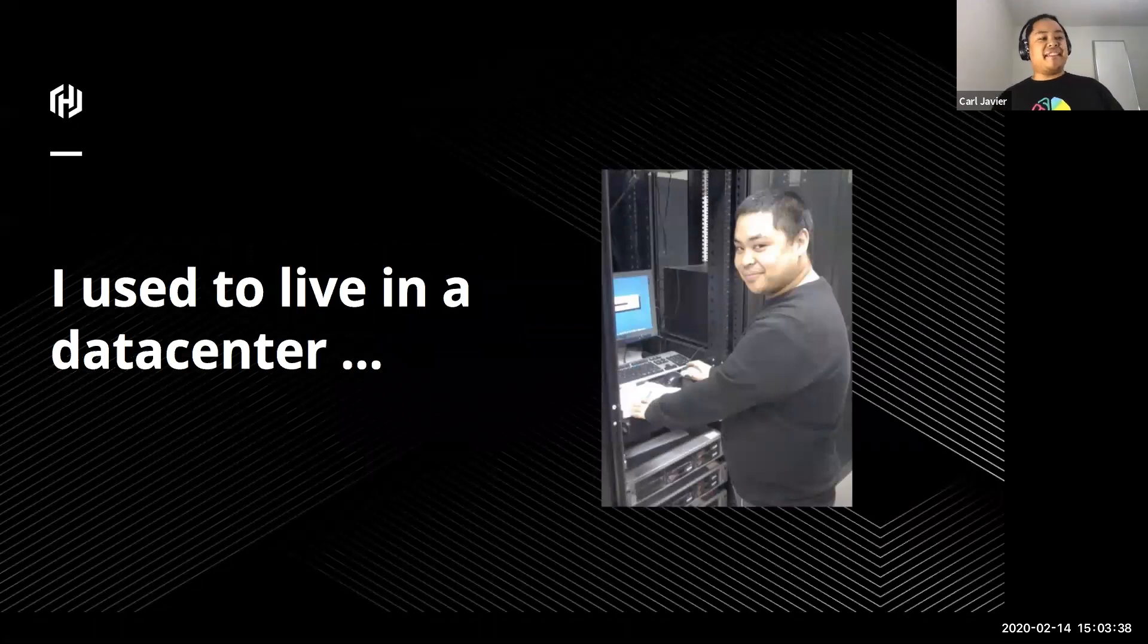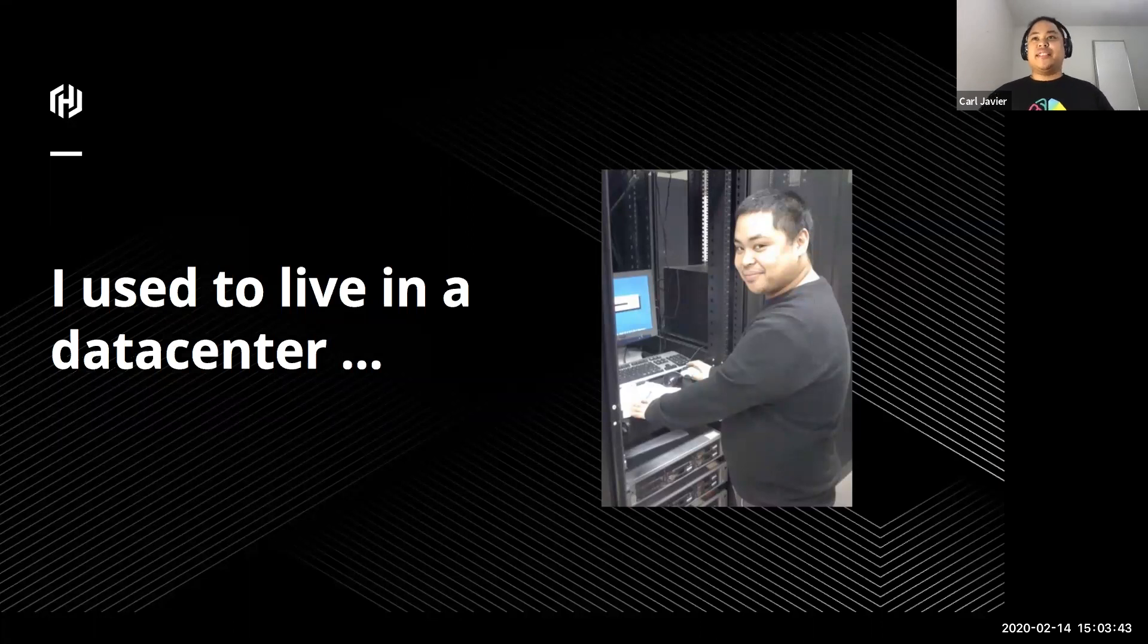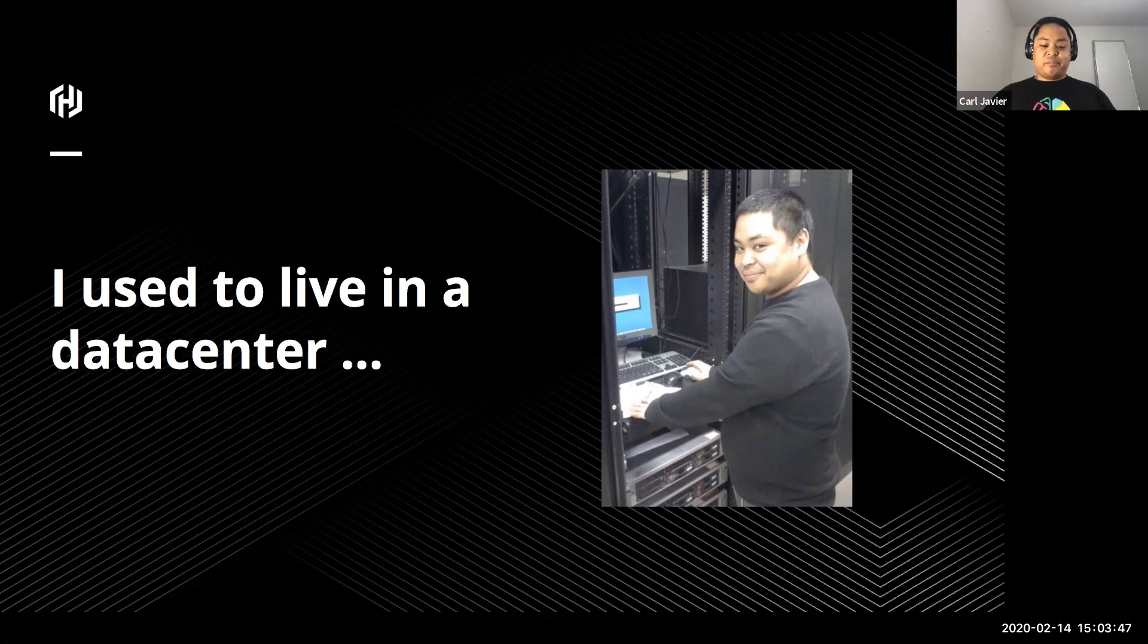I used to live in a data center. I used to be an infrastructure engineer. Here's me in a data center, happily installing something on bare metal servers many, many moons ago.